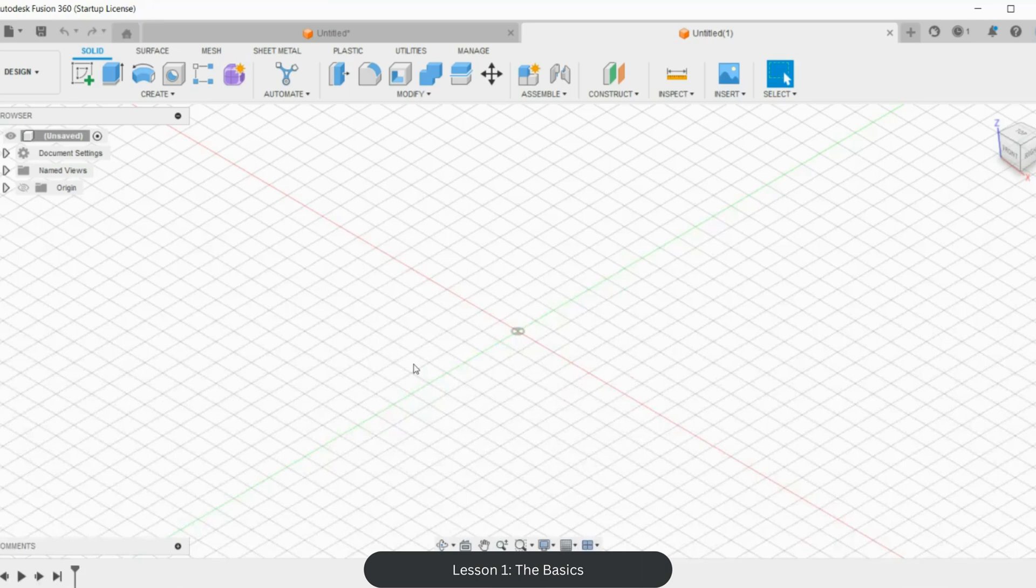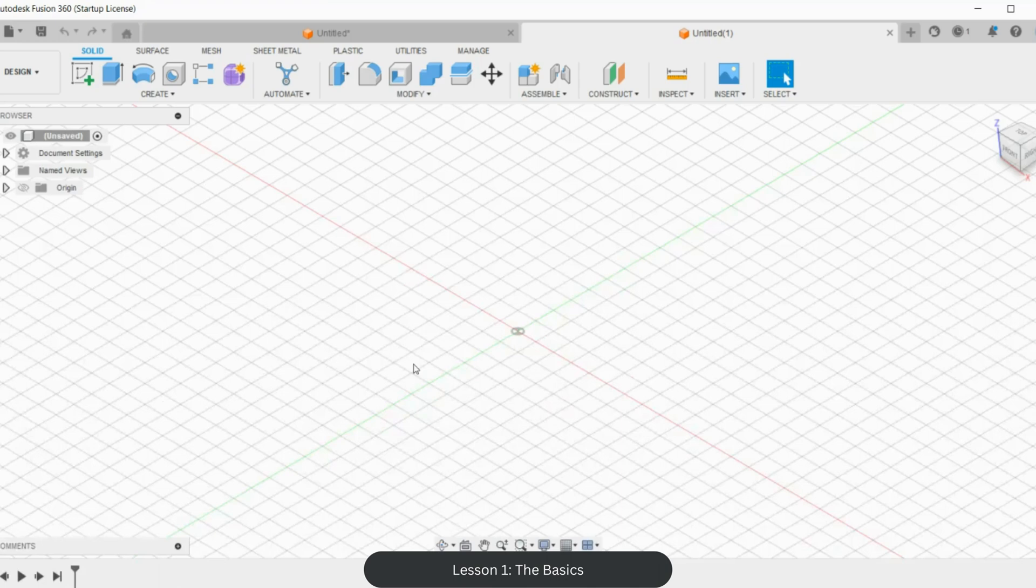Hi, my name is Nick and this is lesson one in how to make polymer clay cutters and cookie cutters using Fusion 360. As it's lesson one, we're going to be covering just the basics, so the cookie cutter that we'll be making is going to be a four centimeter circle.